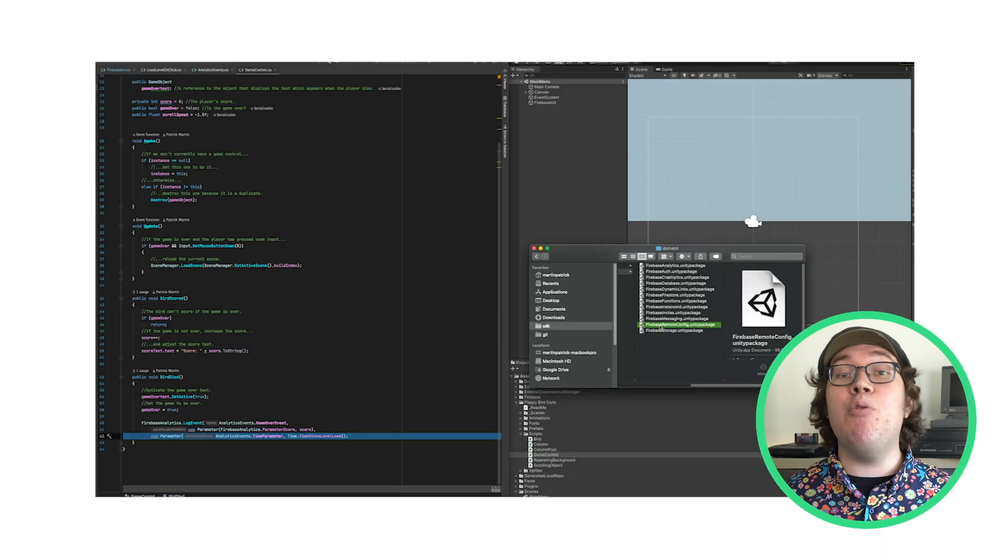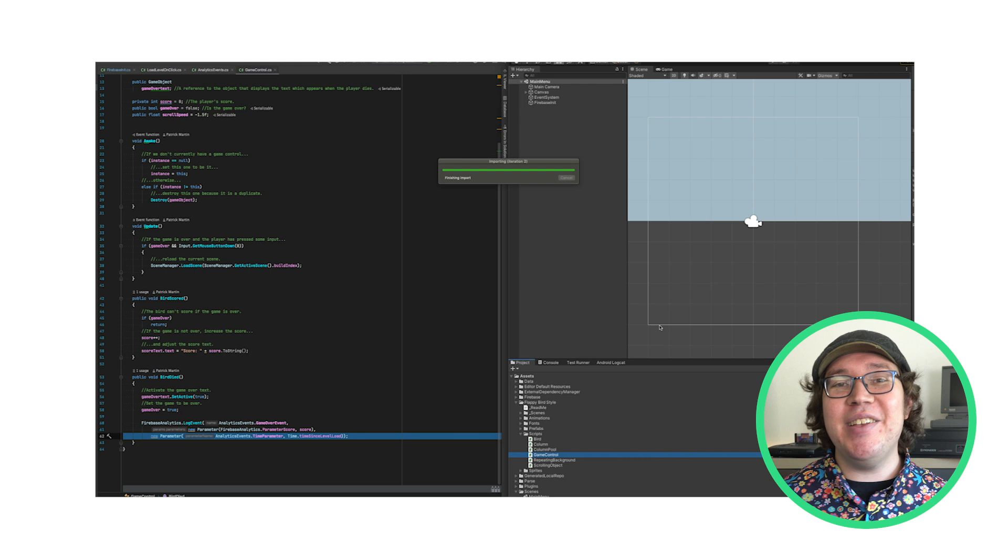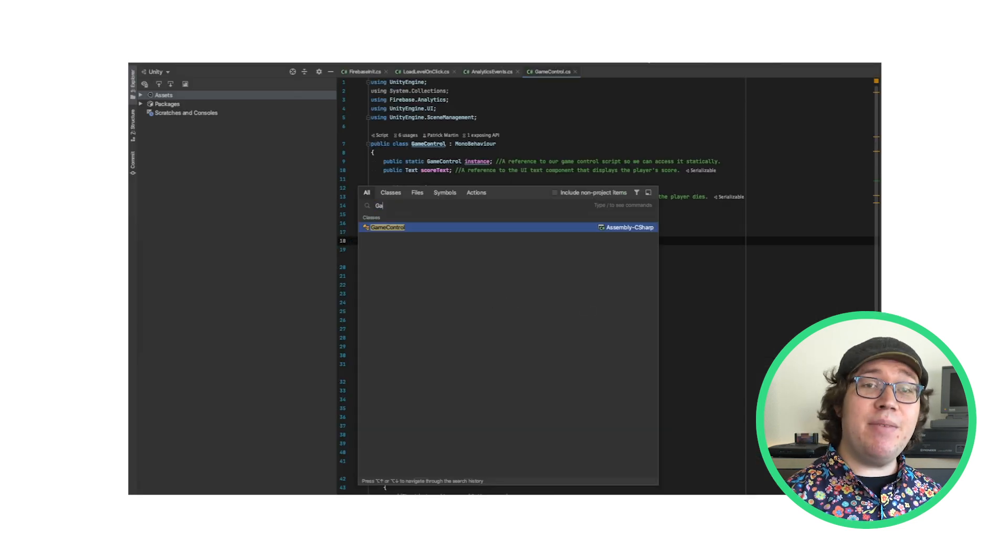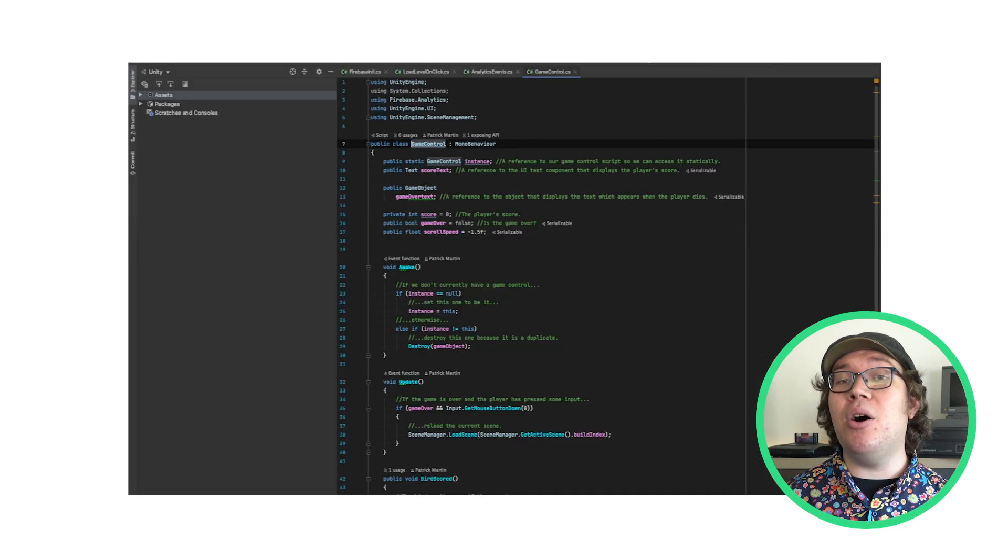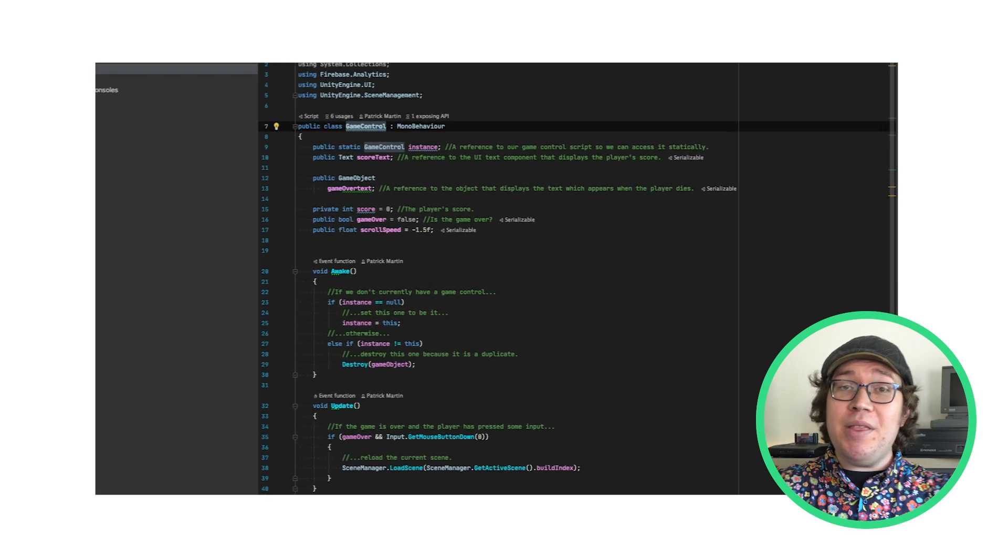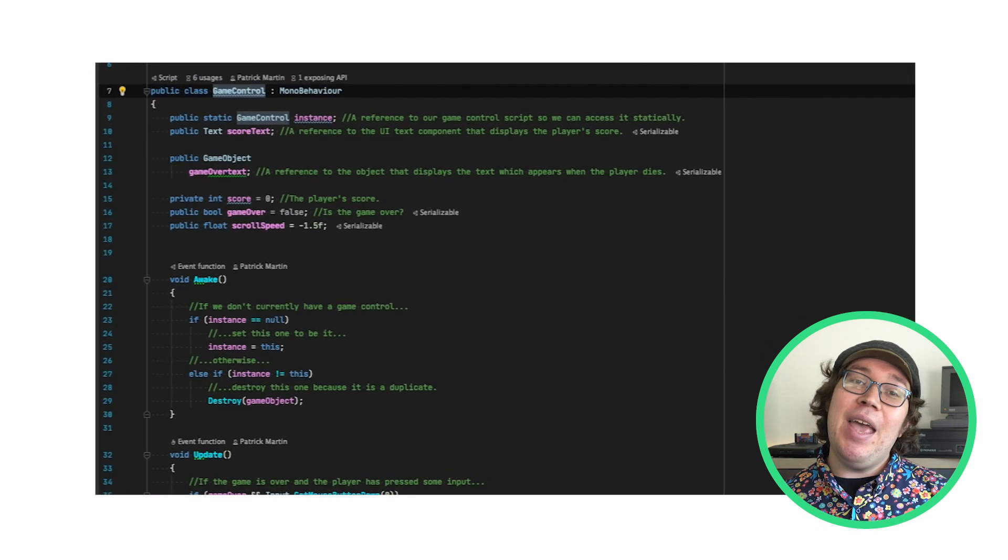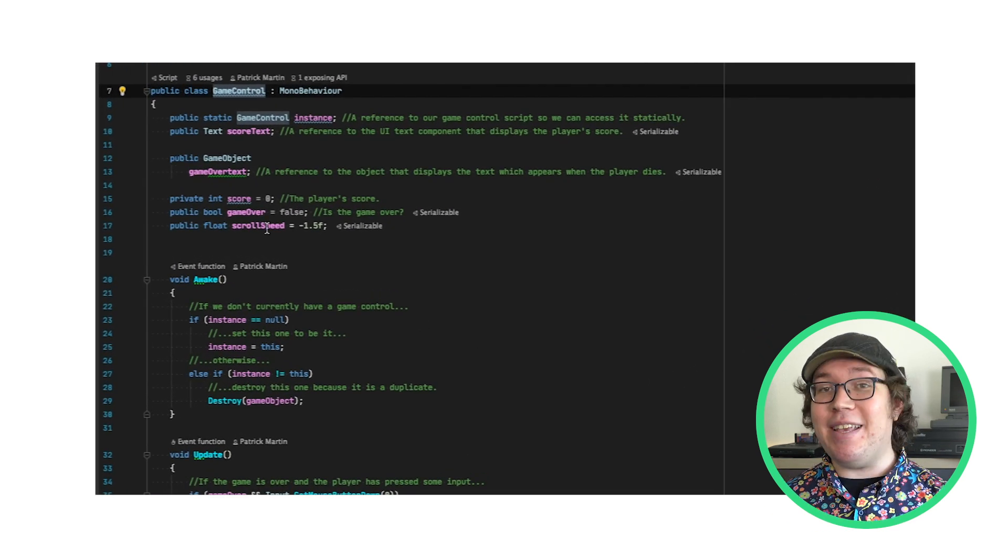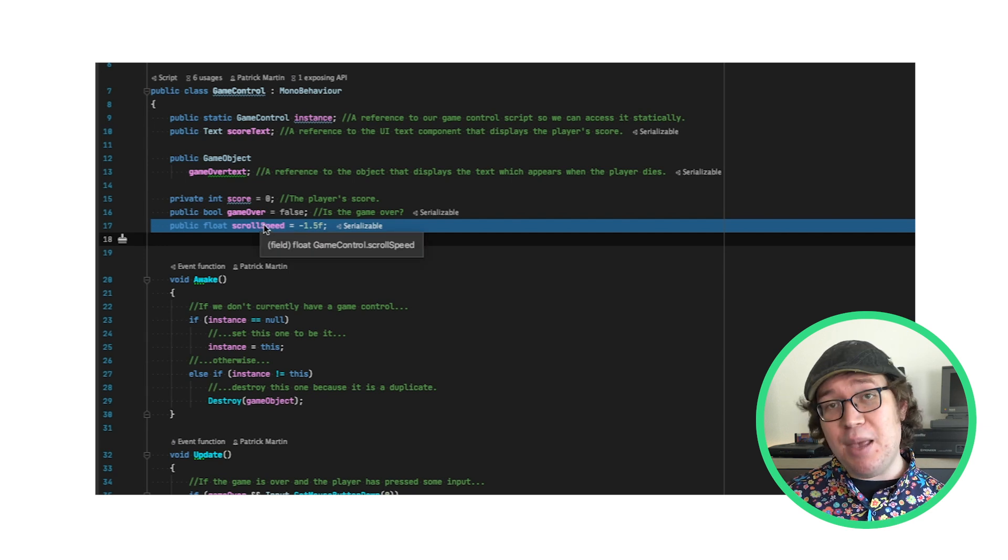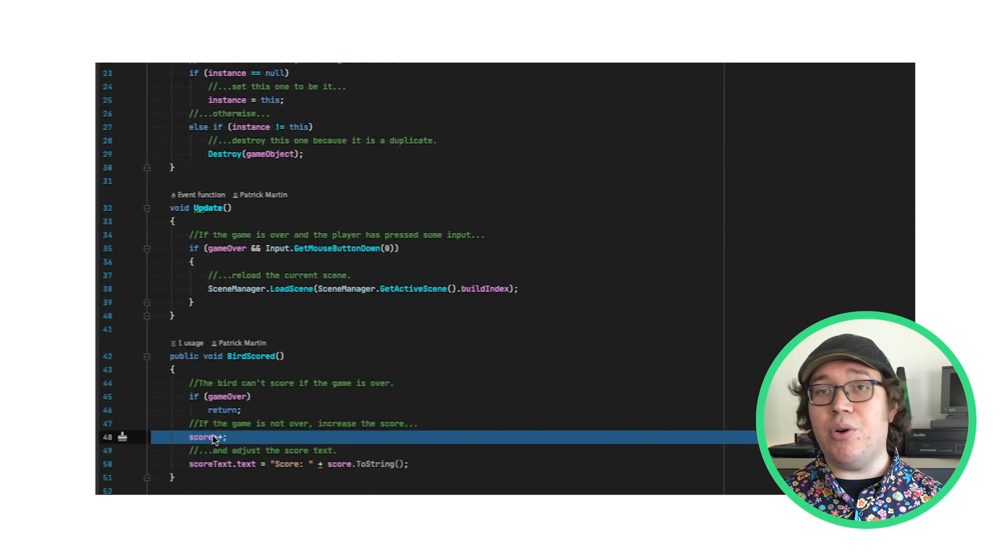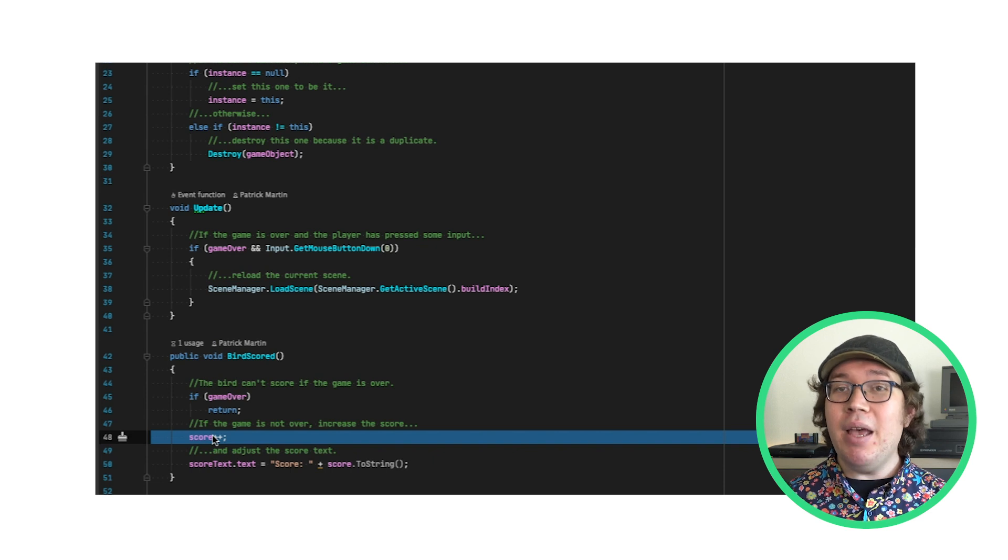First, I'll add the Remote Config Unity SDK. Now, most of the interesting bits in the sample are in a class called GameControl, so I'll open that up. And here, I have ScrollSpeed. That is, how fast the game goes. And Score++ and BirdScore for how many points I get. Let's Remote Configify this.